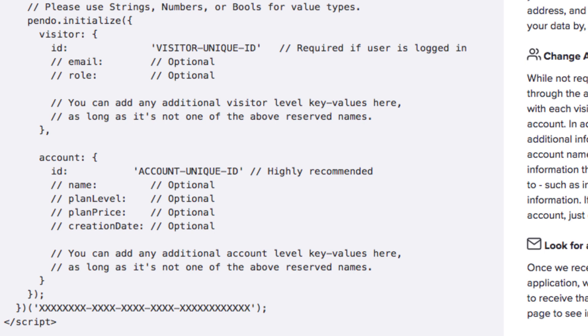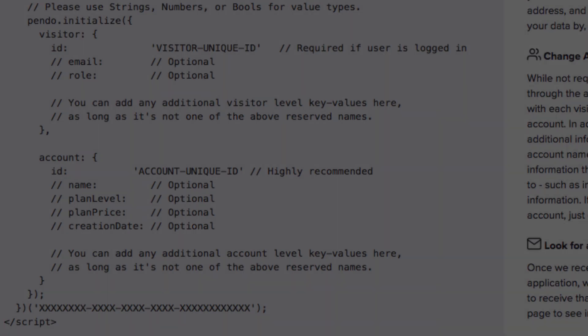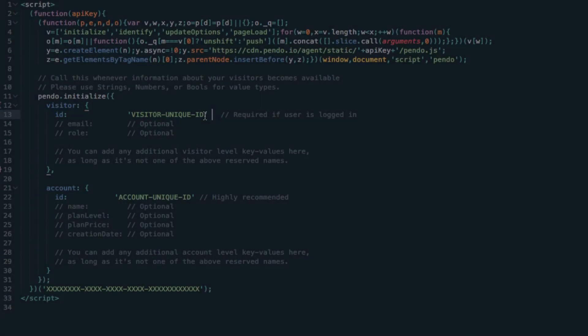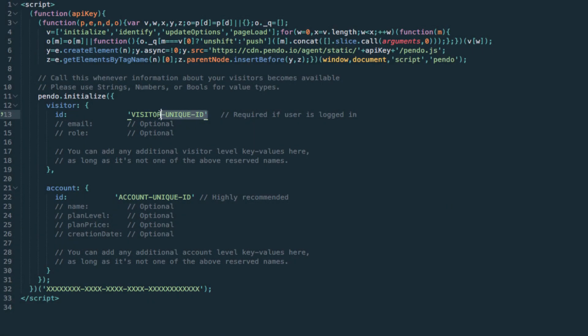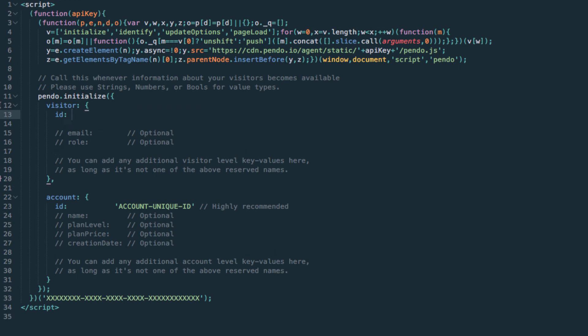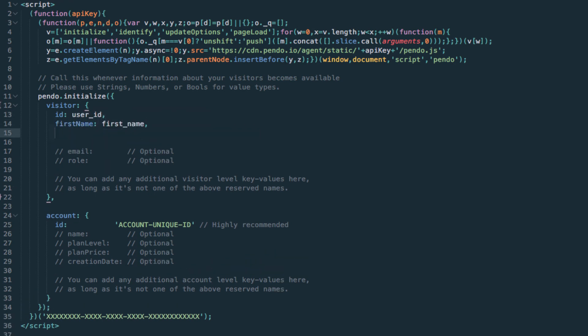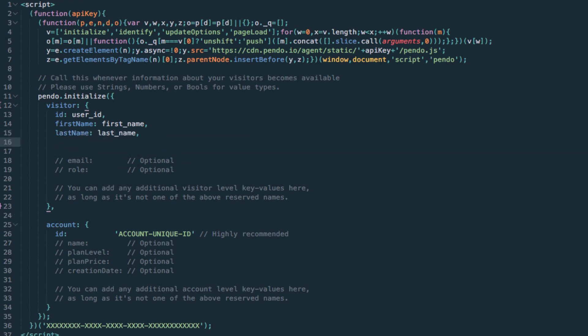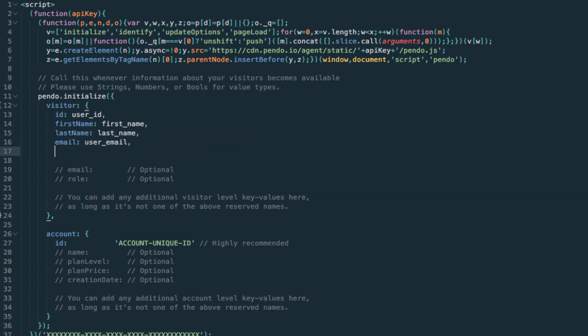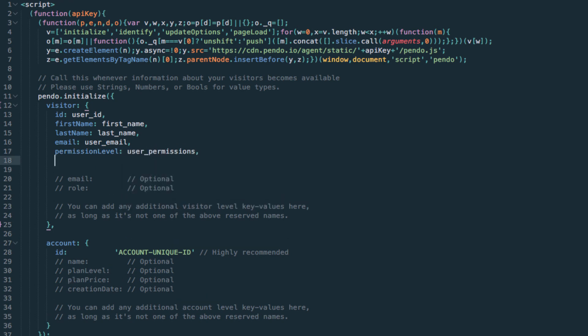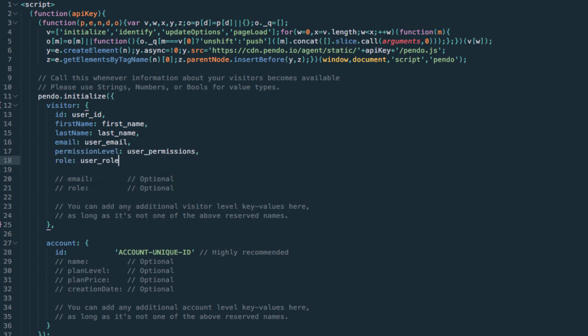I will now walk through the process of preparing the snippet for installation by copying this code into my text editor. Some examples of visitor-level metadata would be first name, last name, email address, user permissions such as admin, user, or read-only, and role or title. Again, you're able to utilize any existing information you have in your application, so you may have some industry-specific metadata fields available to pass as well.